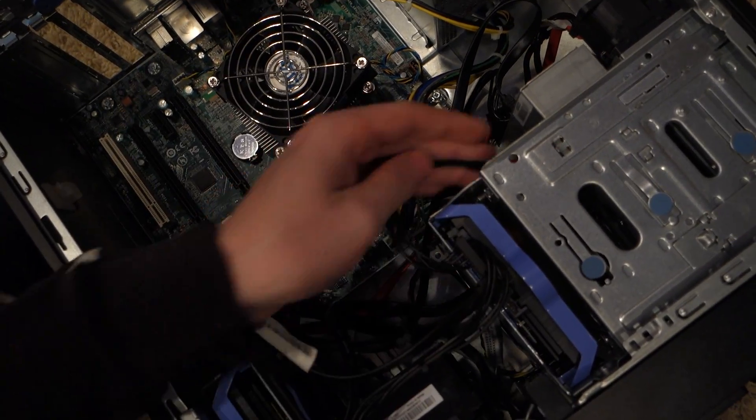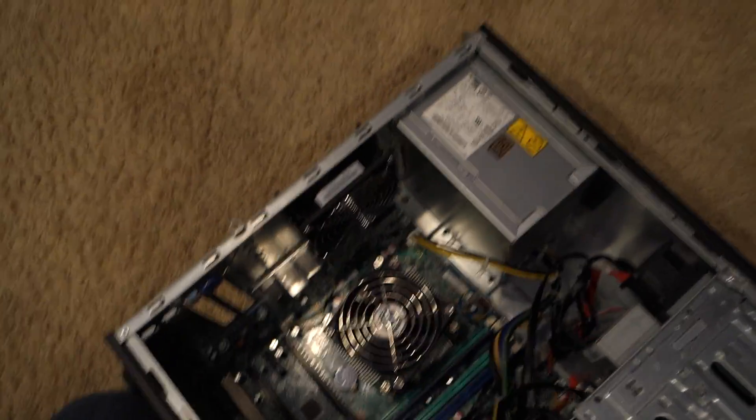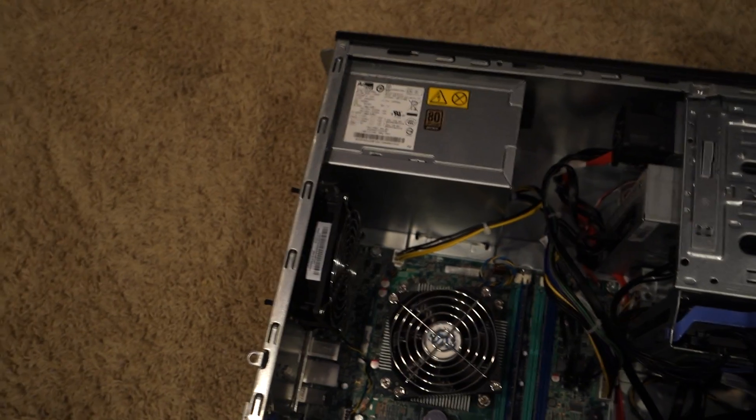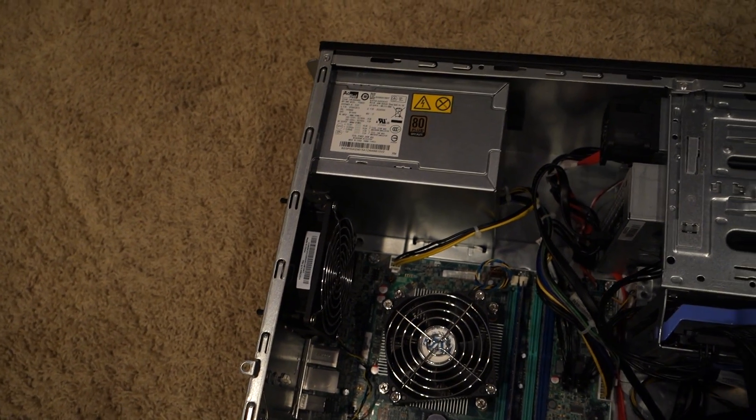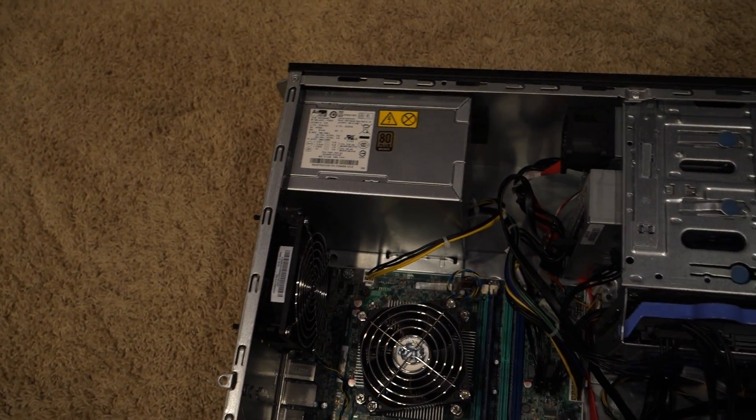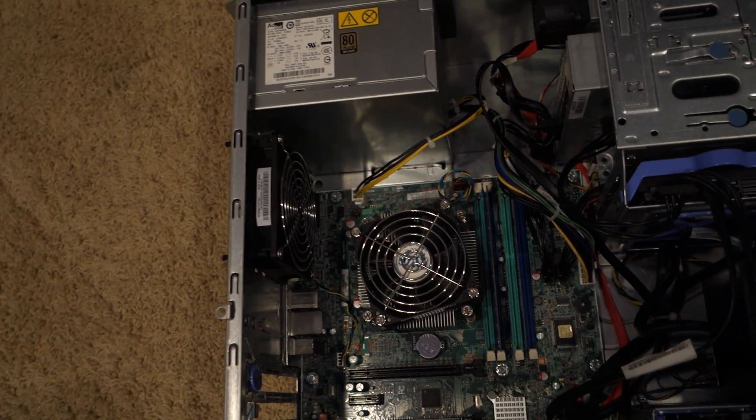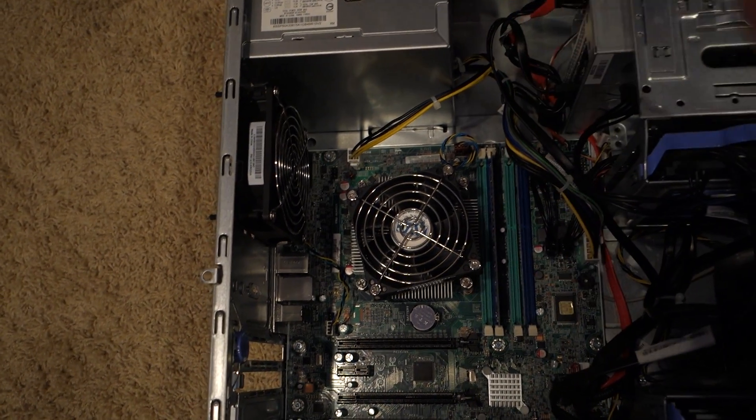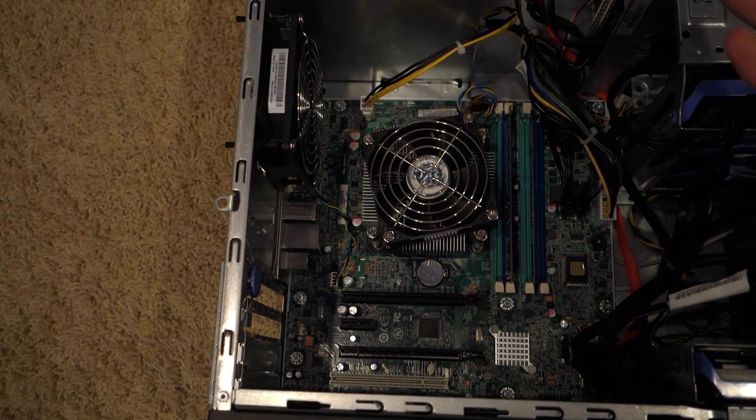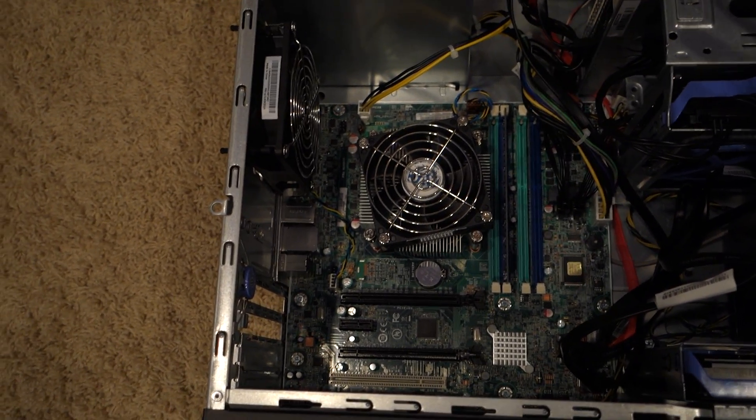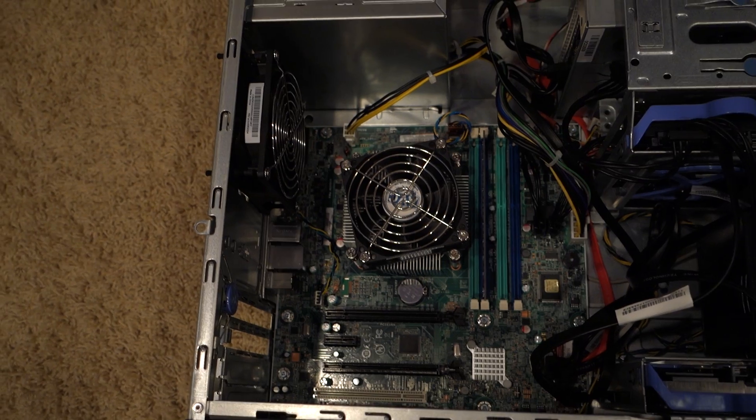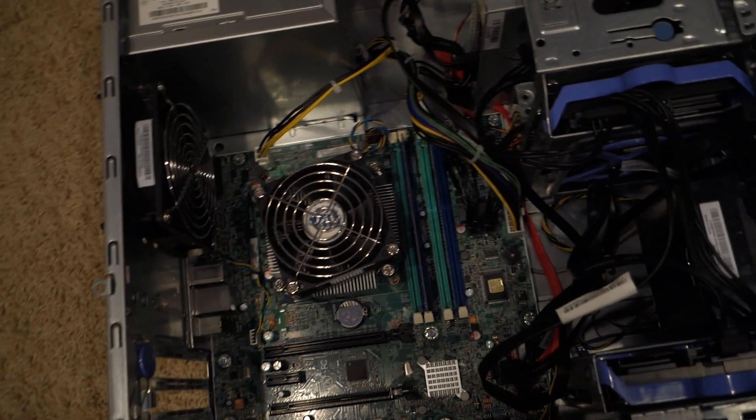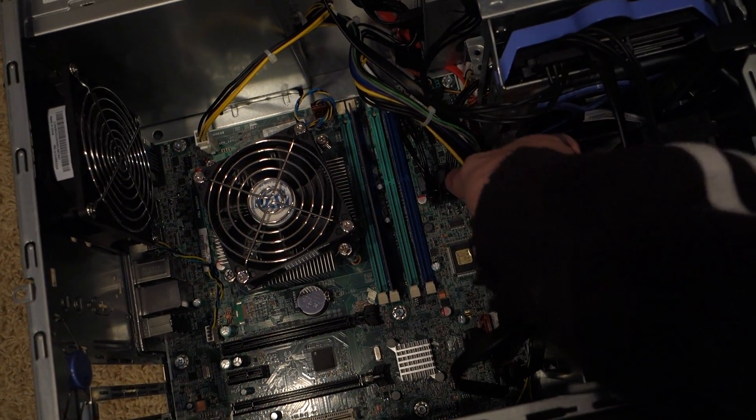So then let's get to the caveat with the power supply. So you do get the 80 plus bronze power supply with this, which is definitely a nice feature, especially considering your server. It's going to be running for a long time. That efficiency really actually matters in this kind of thing. But the really big downside, and it is a server related thing. I mean, this isn't necessarily something they're trying to proprietary get you on. But it isn't a standard ATX connector. It's not your standard 24 pin.